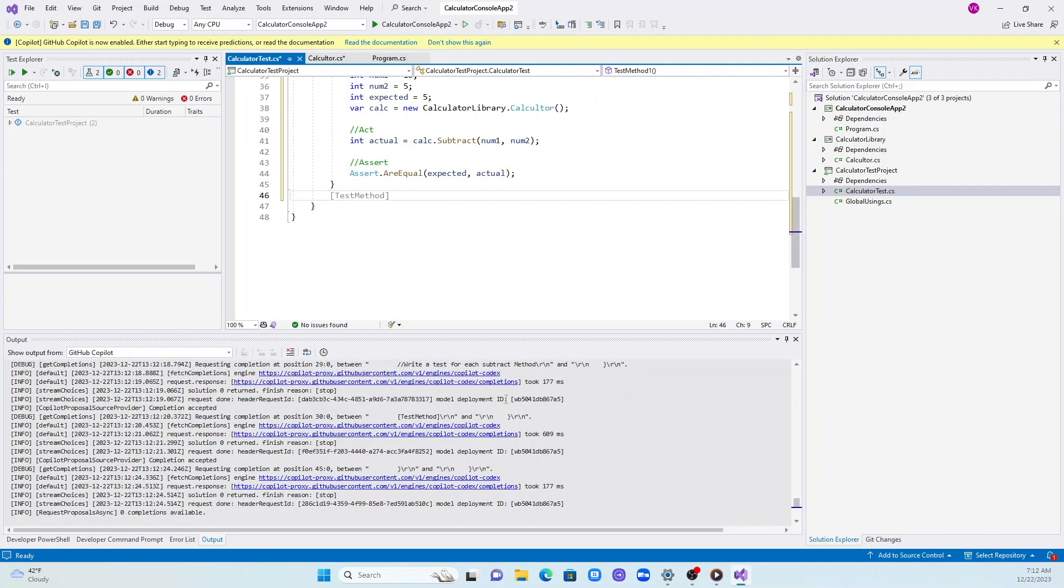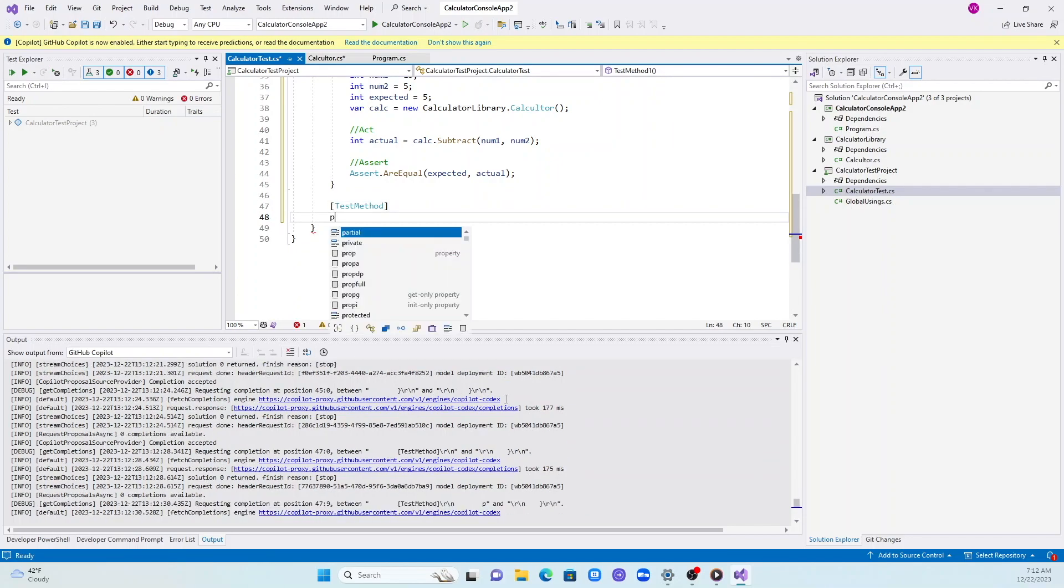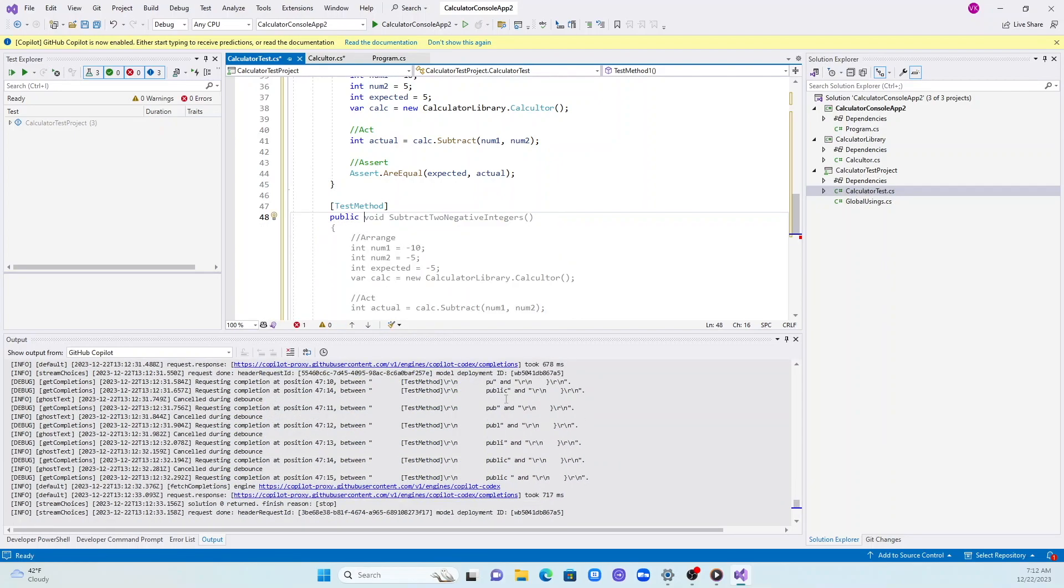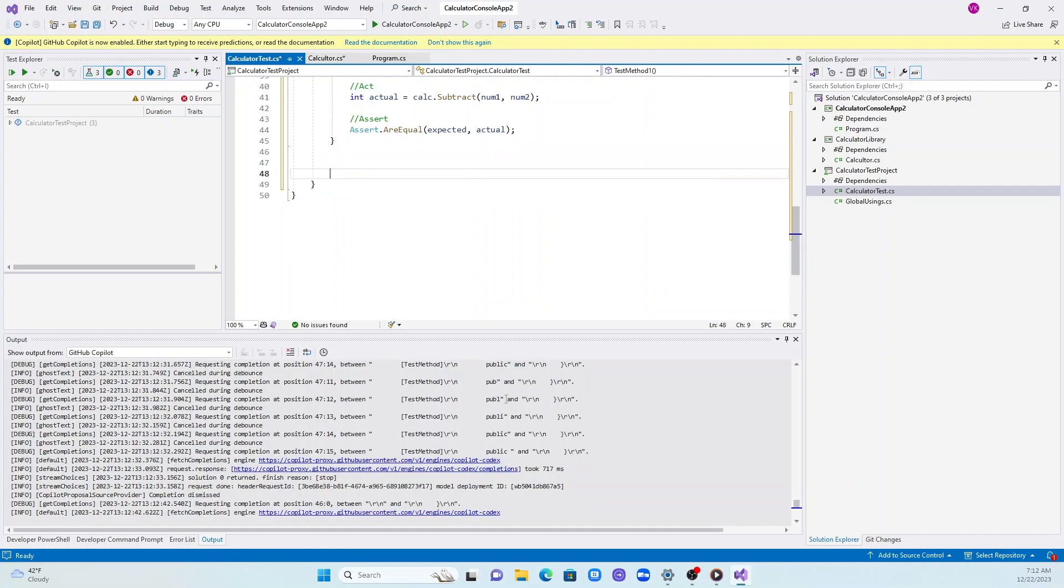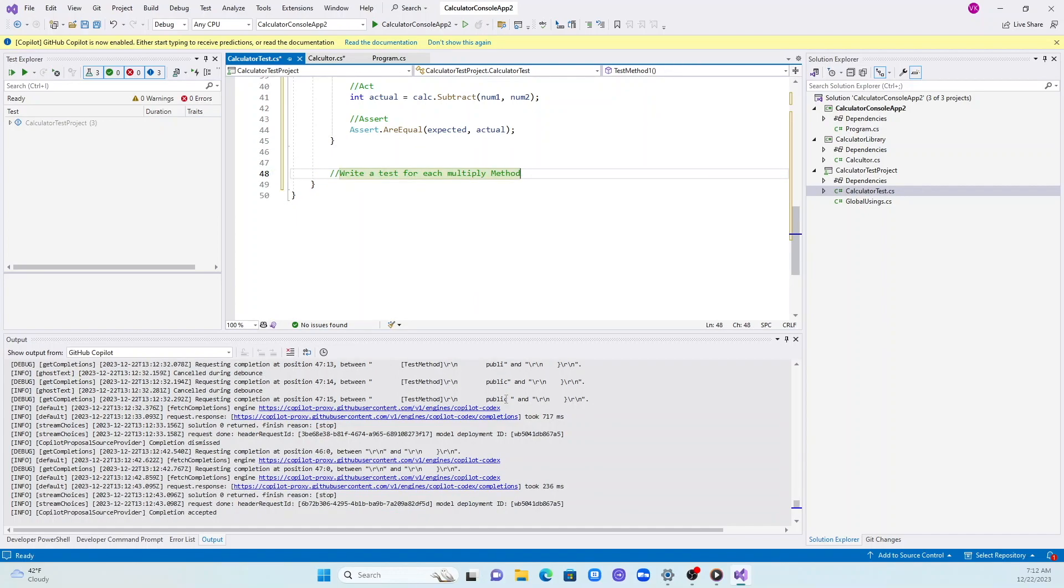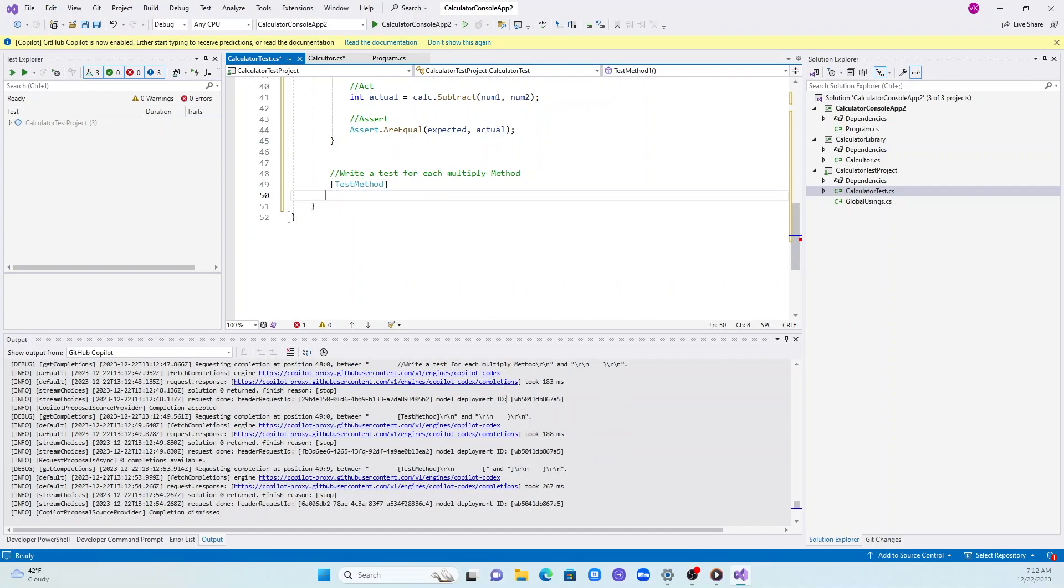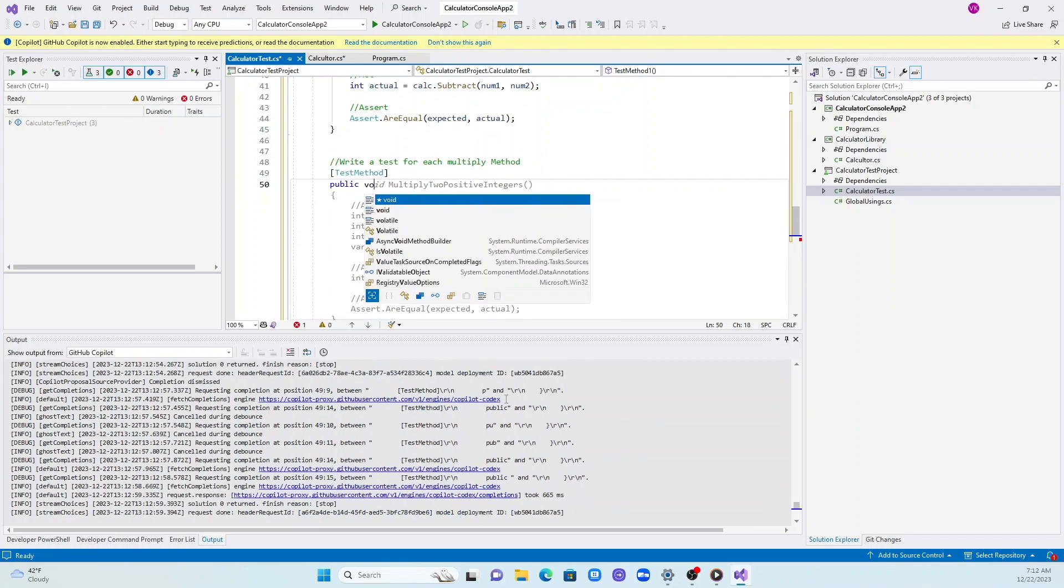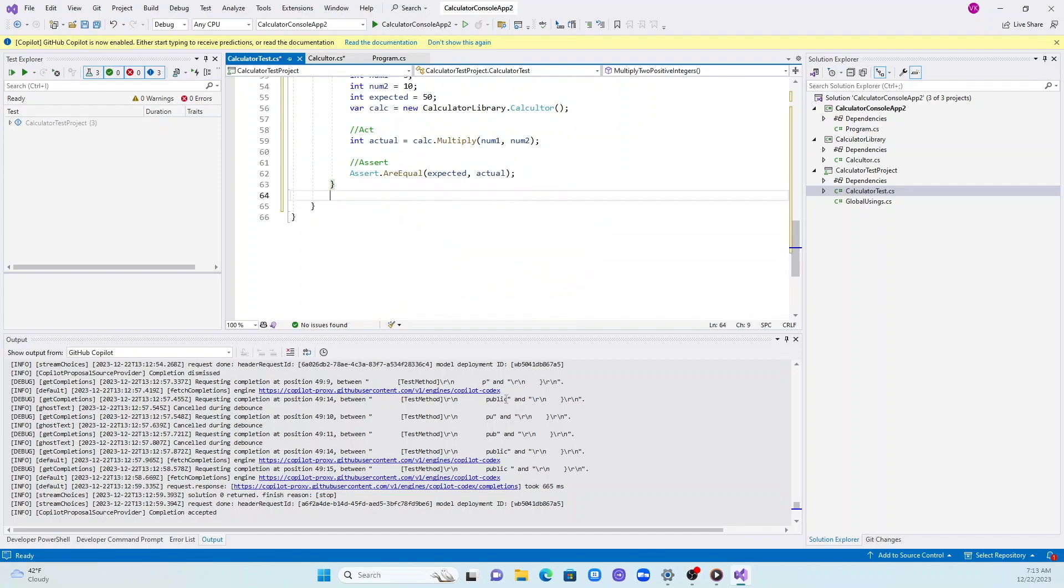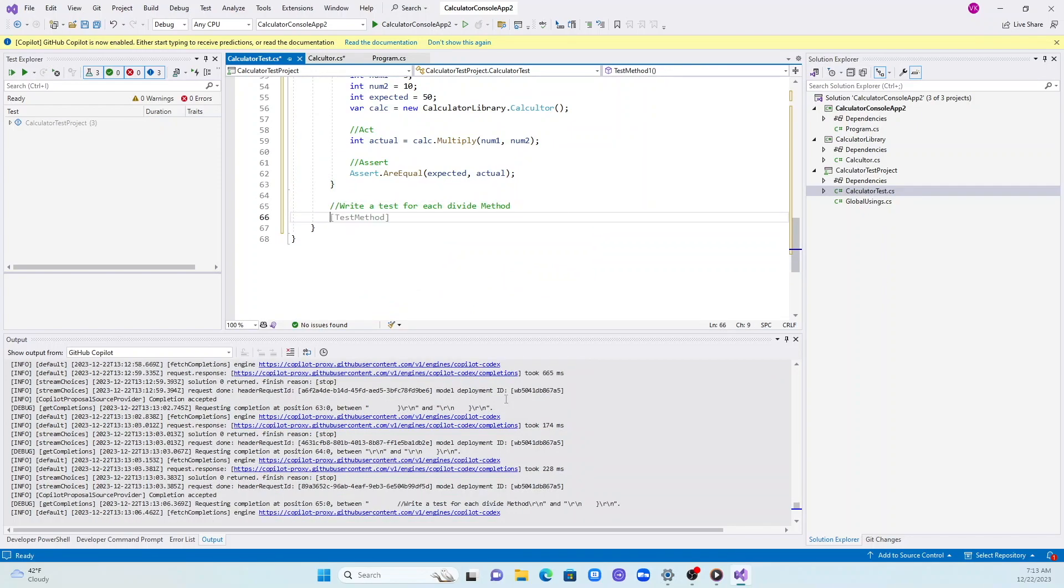Two more methods to go. Add is done, subtract is done, next is multiply, and finally divide. It's doing a great job when it comes to writing tests. It knows the context, the classes, the different parameters, the methods, the values returned. It's doing all the work for us, so it's great for writing automated tests.